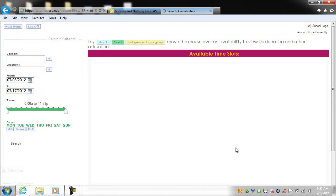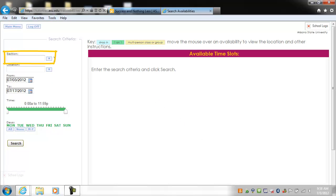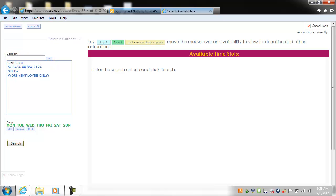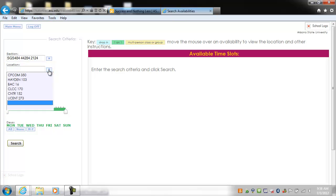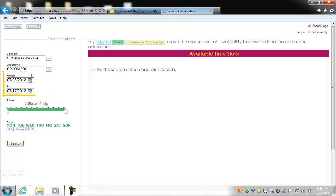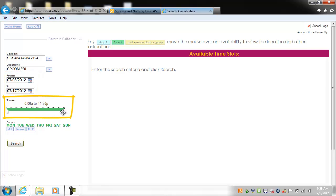Follow the prompts to schedule your appointment. First, you will select your course from the drop-down menu. Then you can select the location you wish to take your test at. Enter the date range you are looking for, and then select the time range — you can move the two pointers to adjust the time.